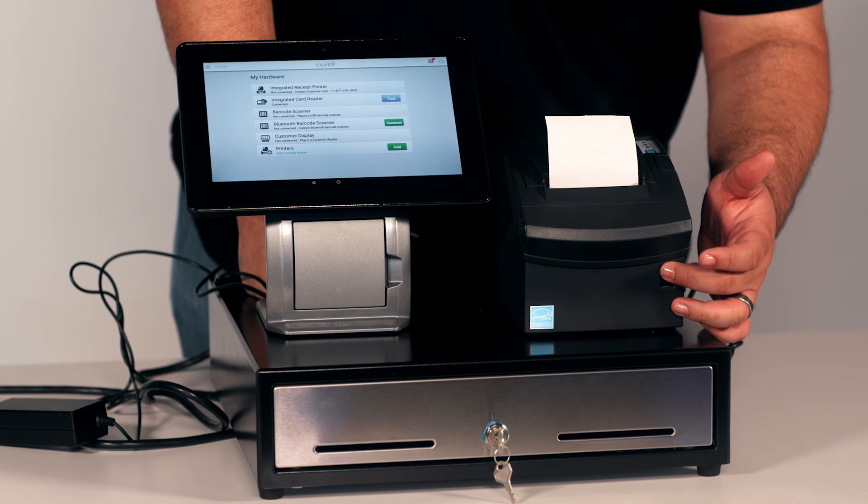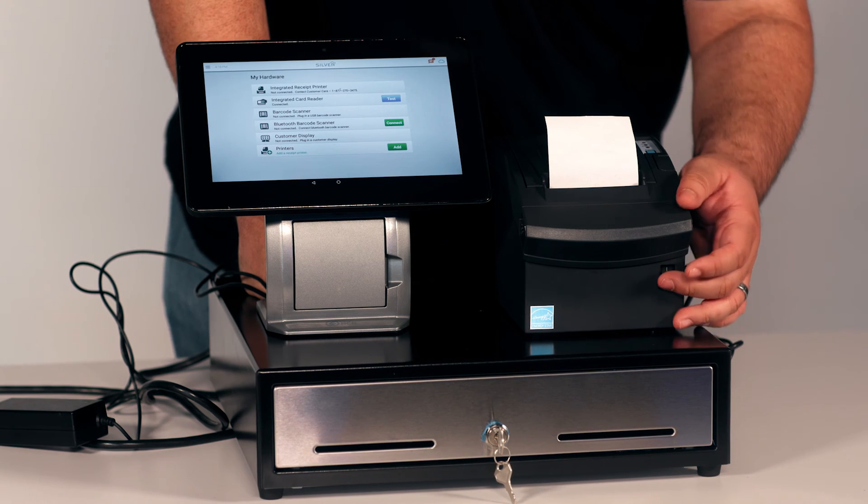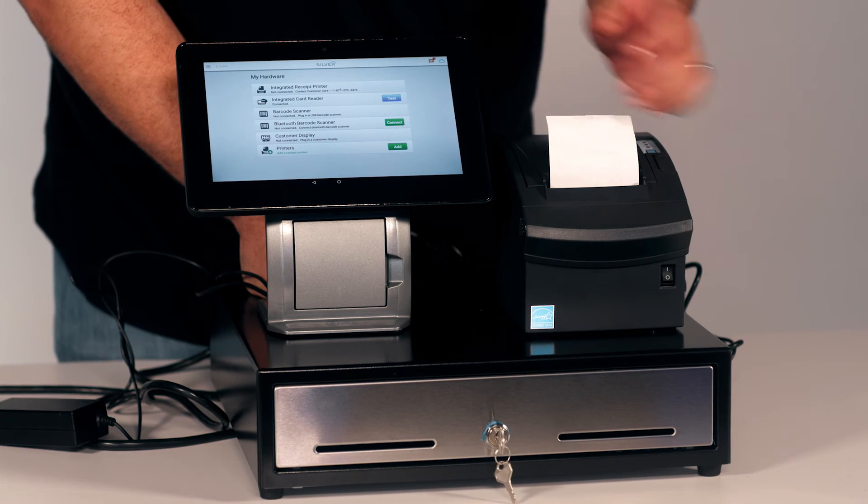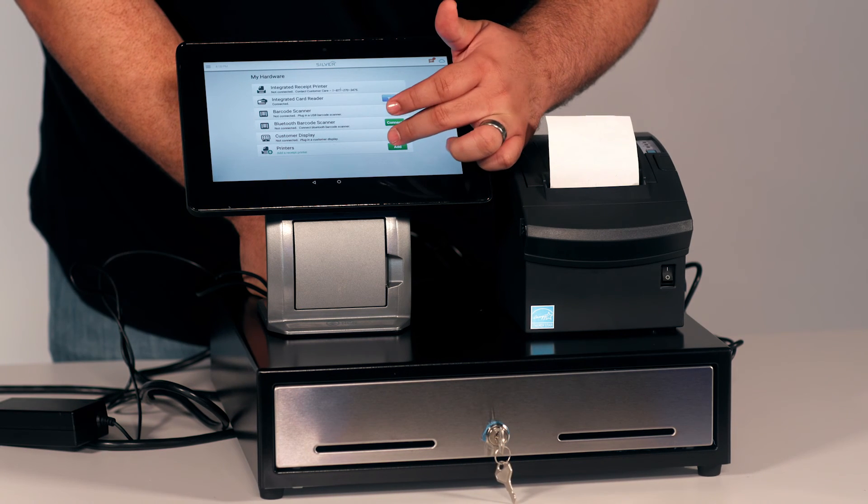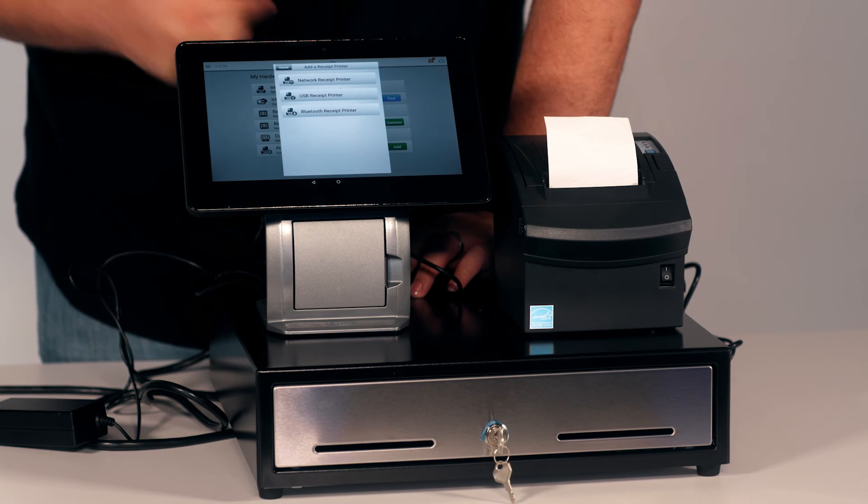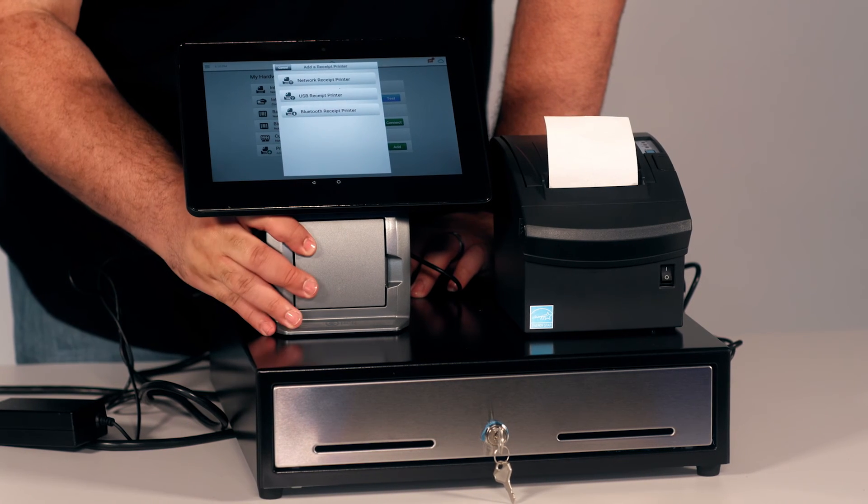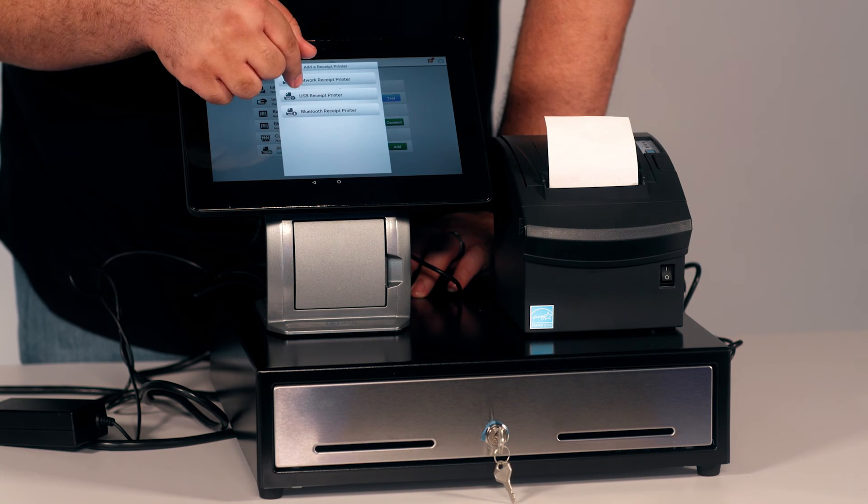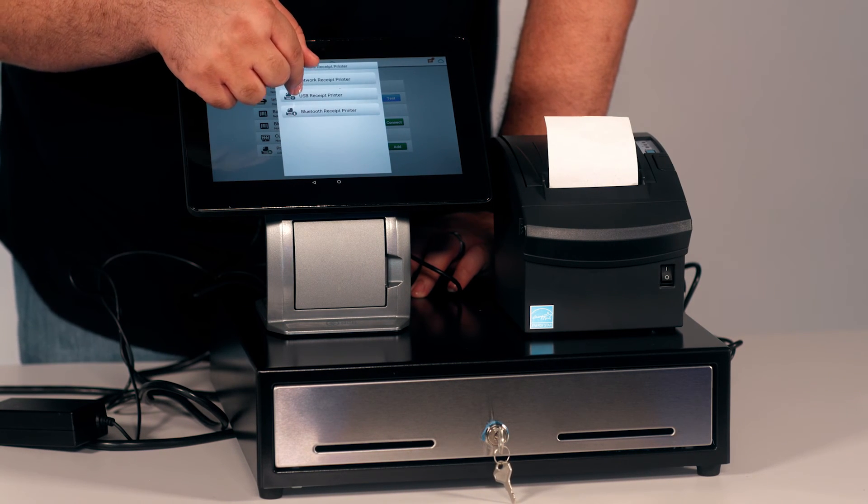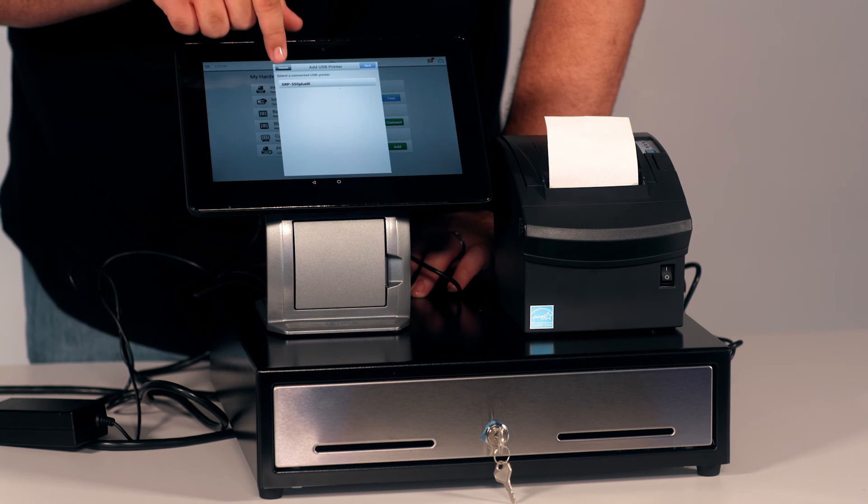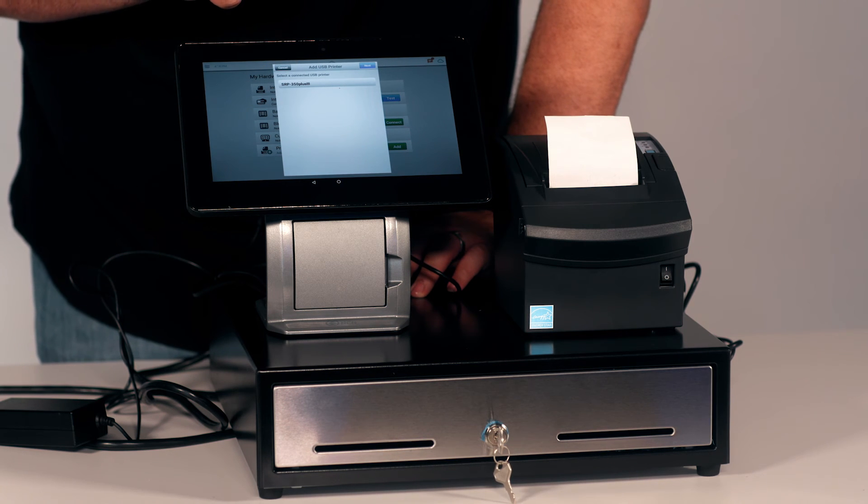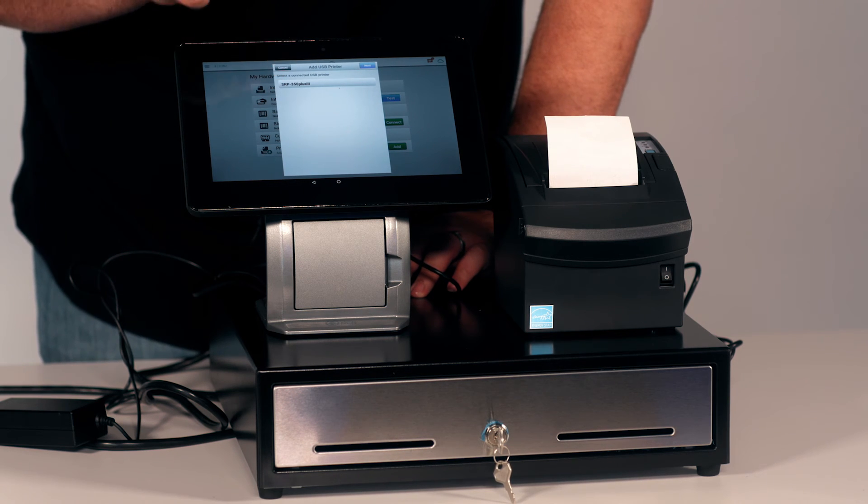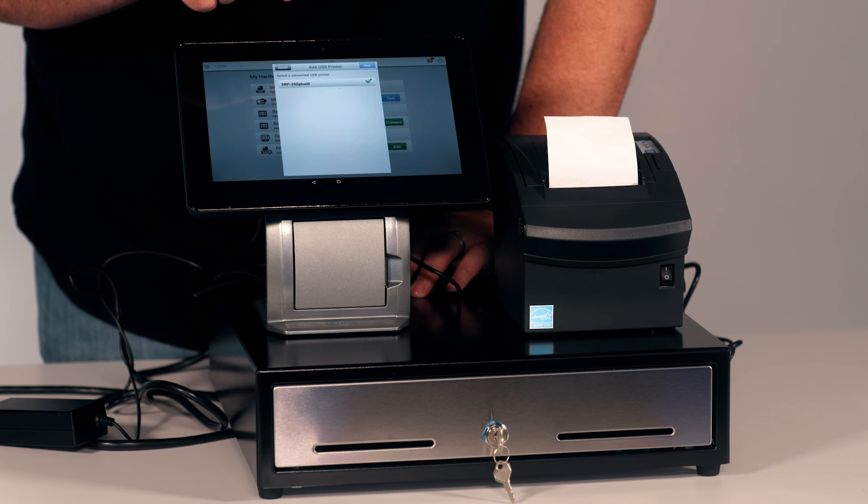Now, you will turn on your thermal receipt printer. Once that's on, you will select the Add button inside of the NCR silver register. Next, select USB receipt printer, and a name, SRP350 Plus, will show up on the screen. Go ahead and select it. Make sure there's a green check mark next to the name.